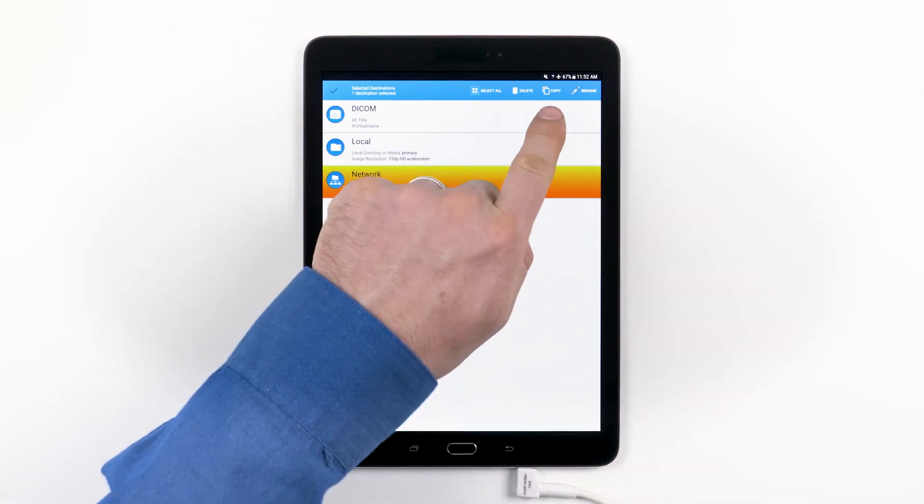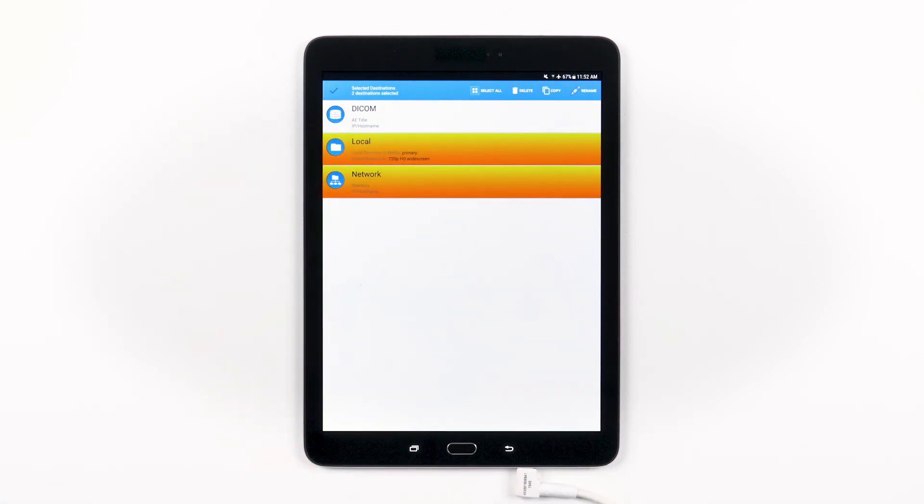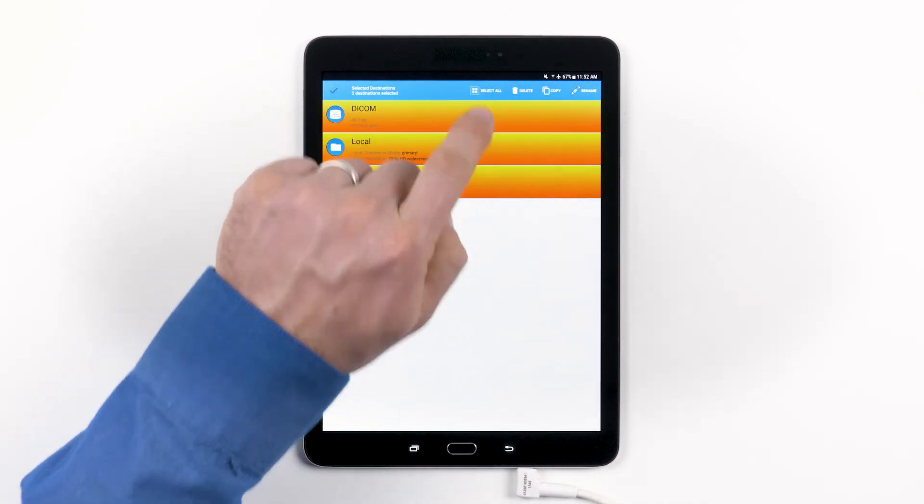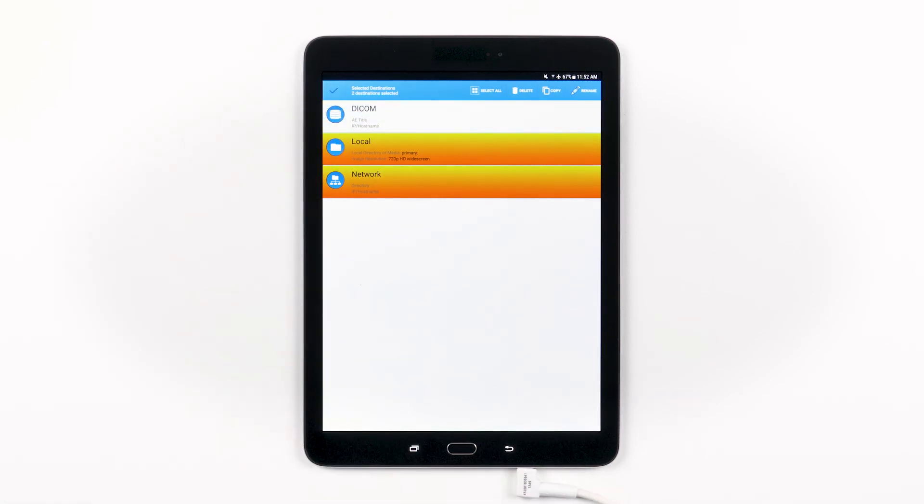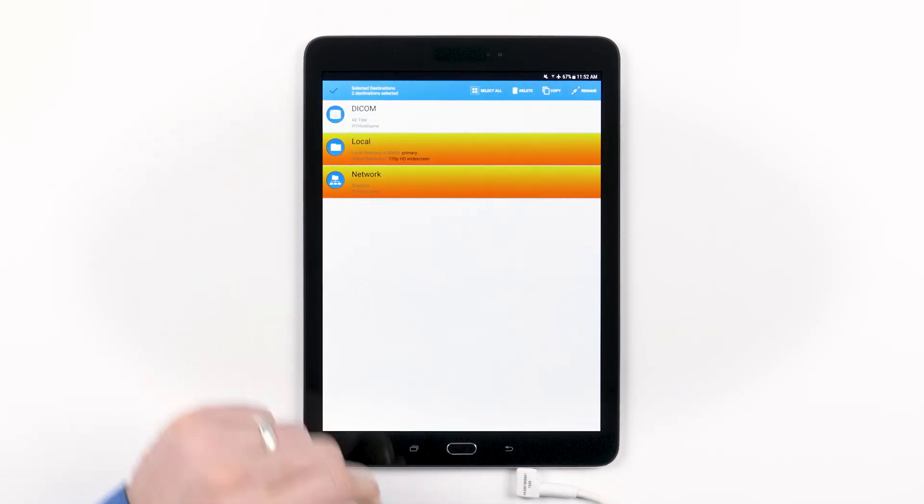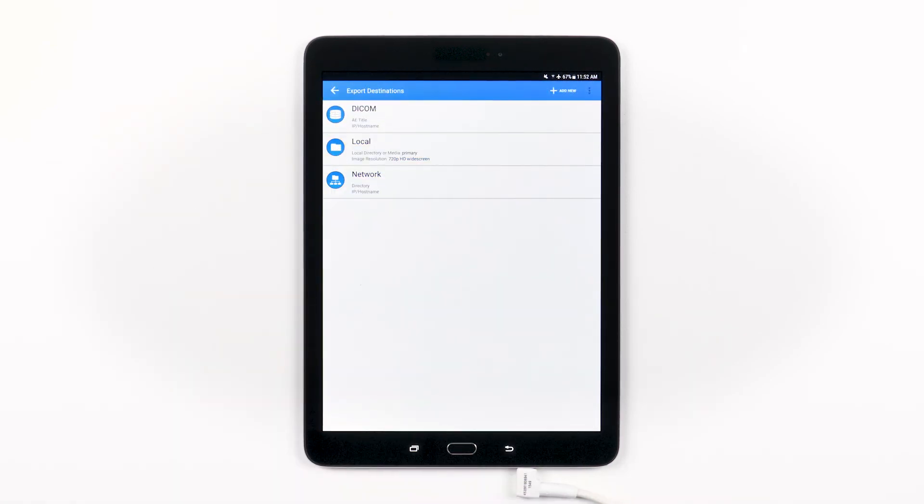To multi-select destinations, long press on one, then tap the others you'd like to select, or tap the Select All icon. To deselect, tap again on a selected destination, or tap the checkmark icon in the top left of the control bar.